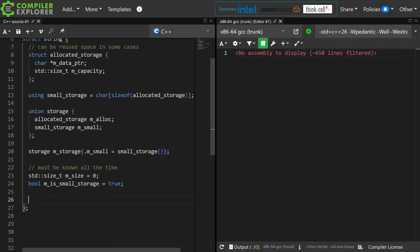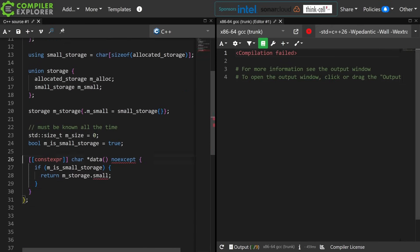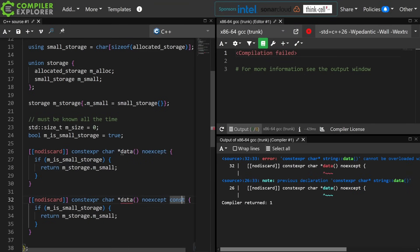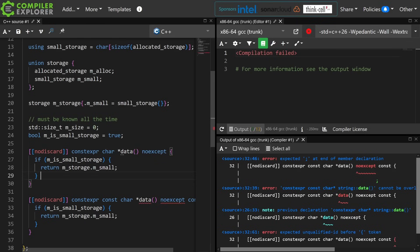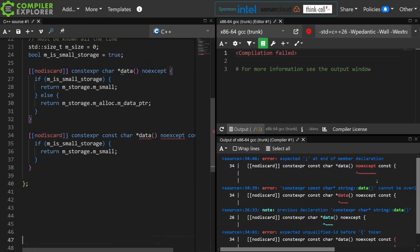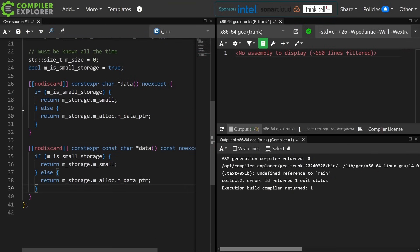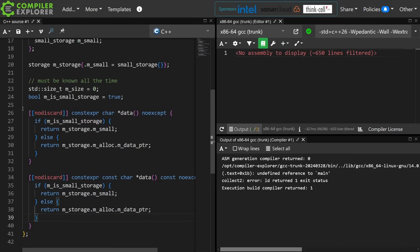Well so now we need ways to work with this kind of thing, and let's go ahead and create data. And yes, I should be using deducing this instead here. Okay, so I have const and non-const data getters. I really should have done that with deducing this, but I'm not quite sure which compilers support that yet still. Anyhow,